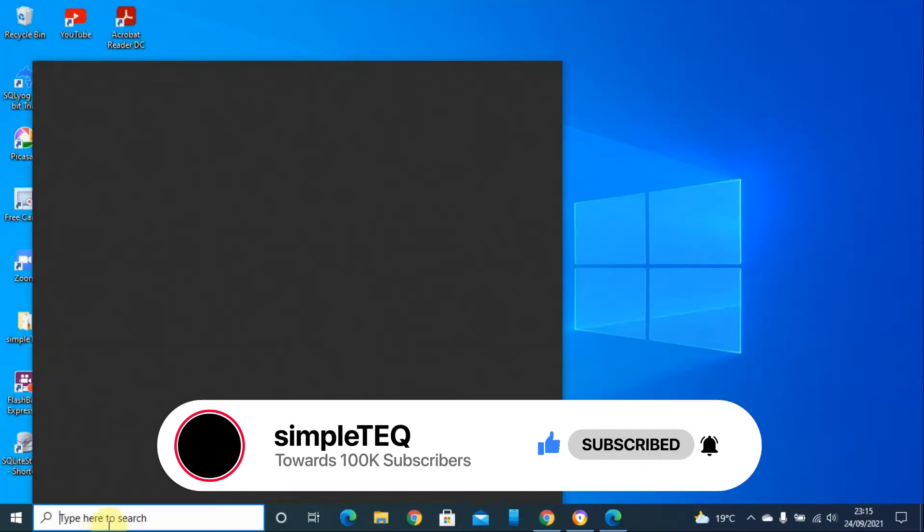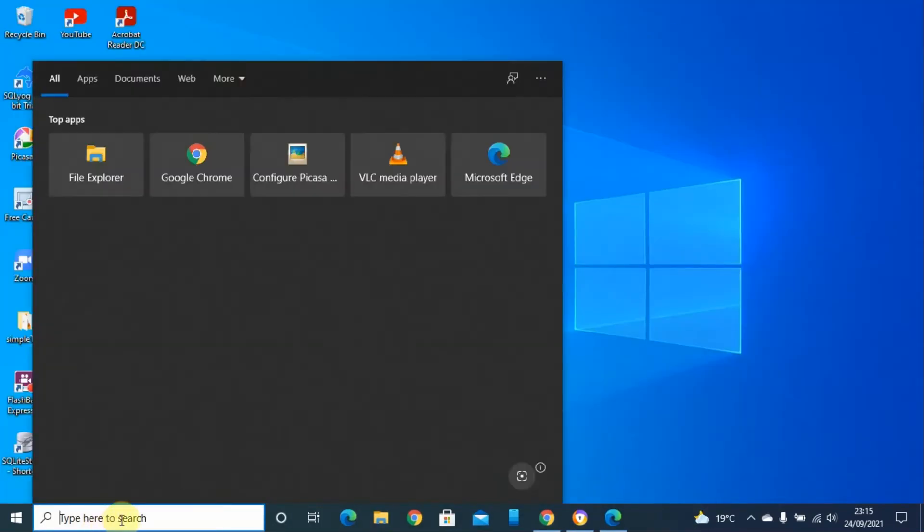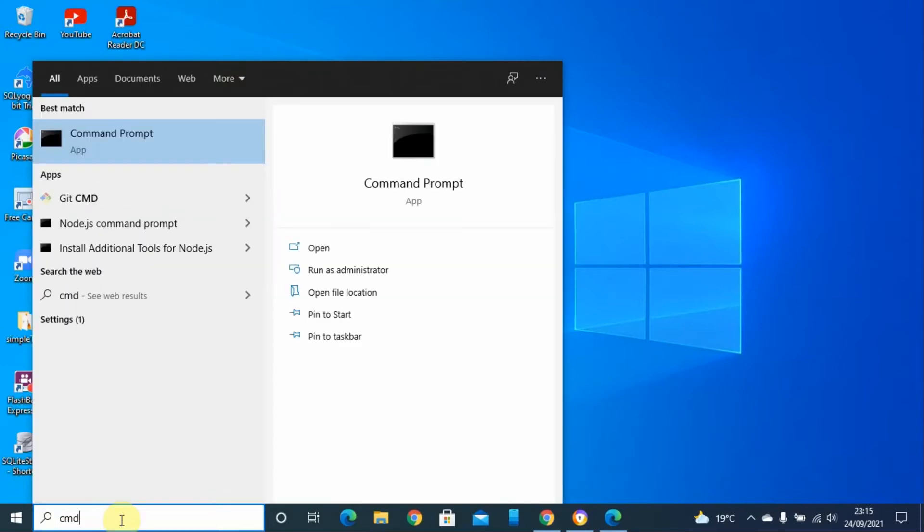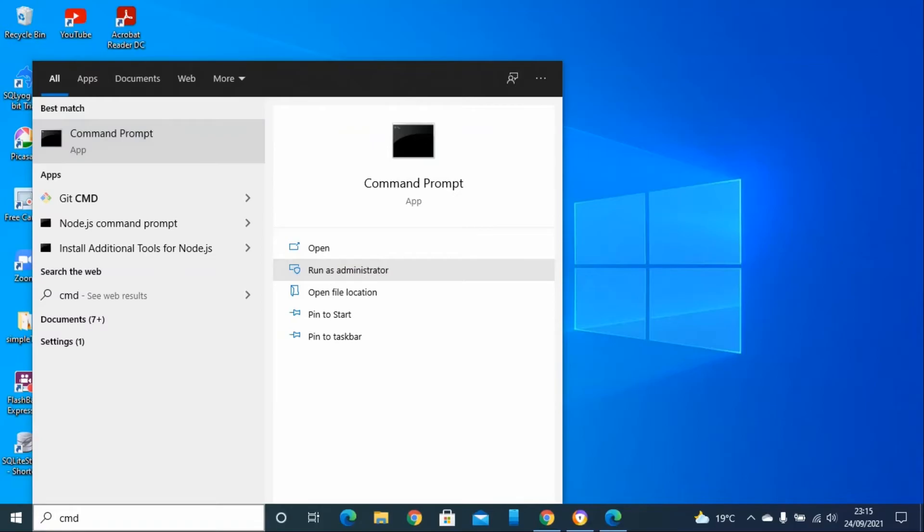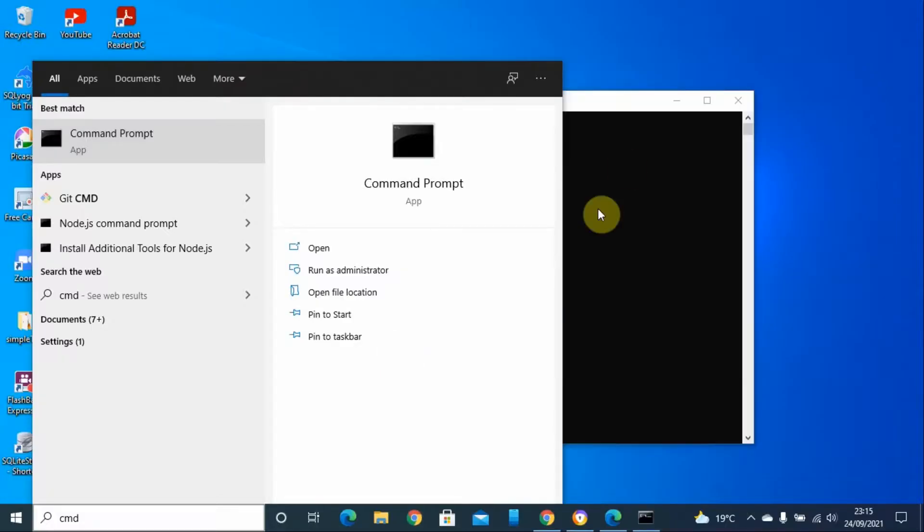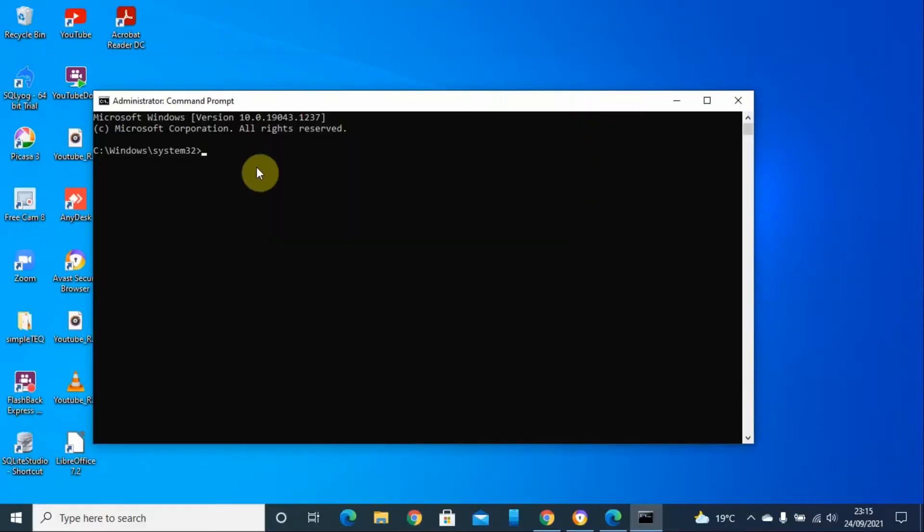Search for Command Prompt and run the command as an administrator. Click yes, and type these commands one by one.